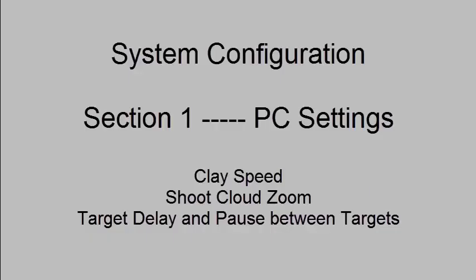In this video, I will cover in detail the System Configuration Section PC Settings. First, ClaySpeed, then ShotCloud Zoom, and finally Target Delay and Pause between Targets.